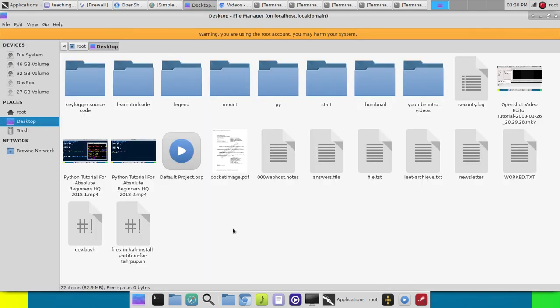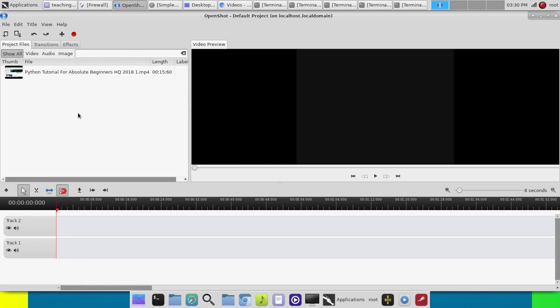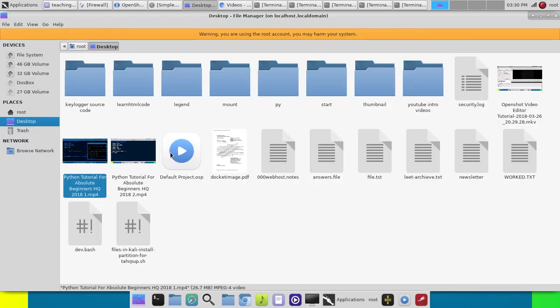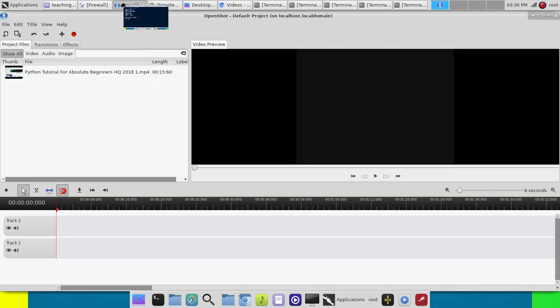What we're going to do is I just made a YouTube tutorial and it's a really long one. I had to stop and split the recordings because I actually ran out of hard drive room. So I got two recordings but I want one file.